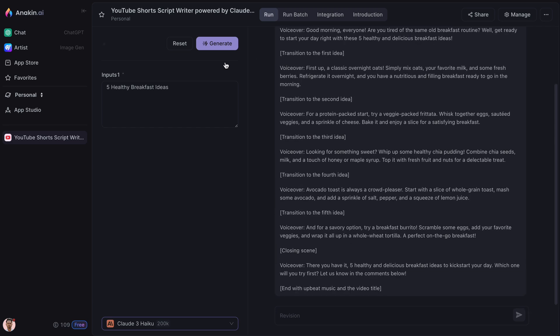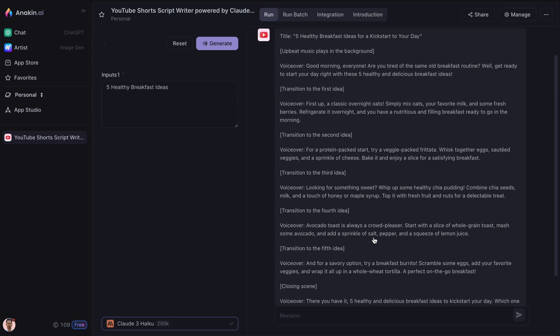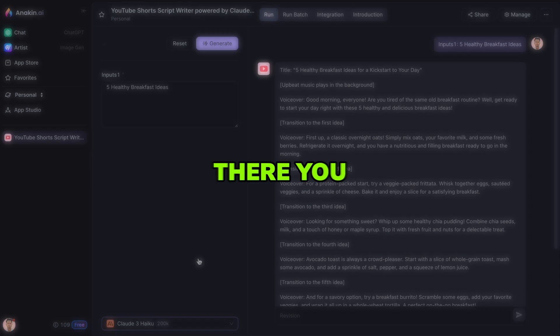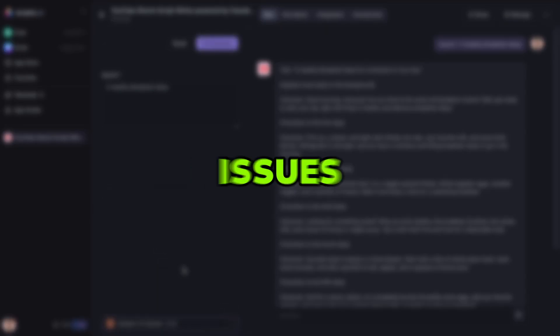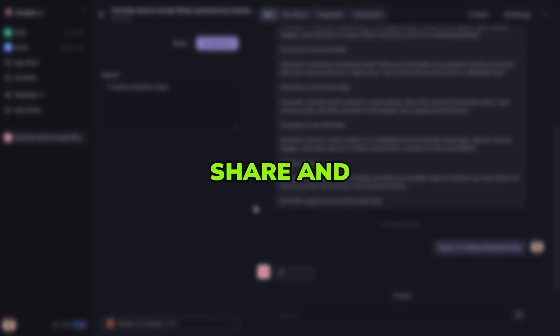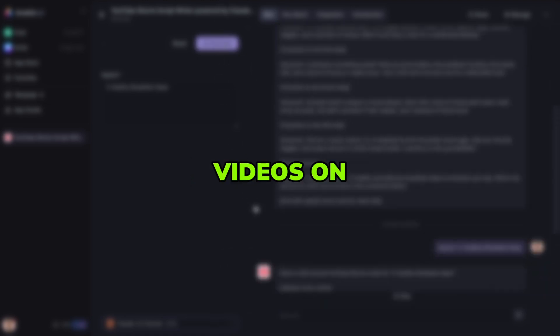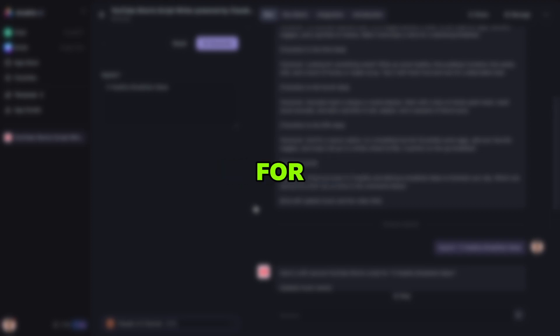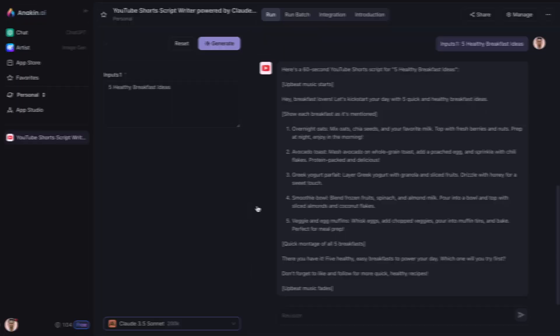As you can see, it works perfectly fine. So, there you have it. Hopefully, this video helps you resolve any issues with accessing Claude 3.5 Sonnet. If you found this helpful, please like, share, and subscribe to my channel for more videos on AI tools and insights. Thanks for watching and see you in the next video.